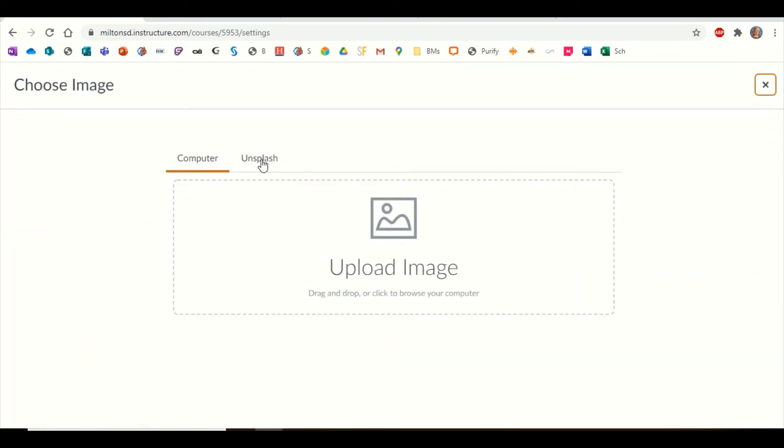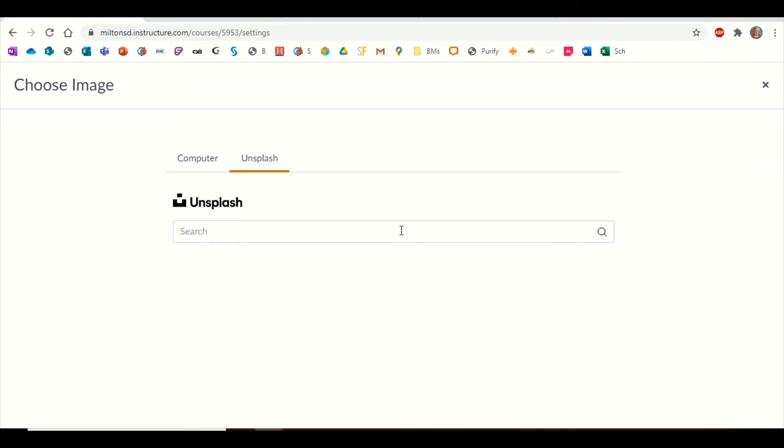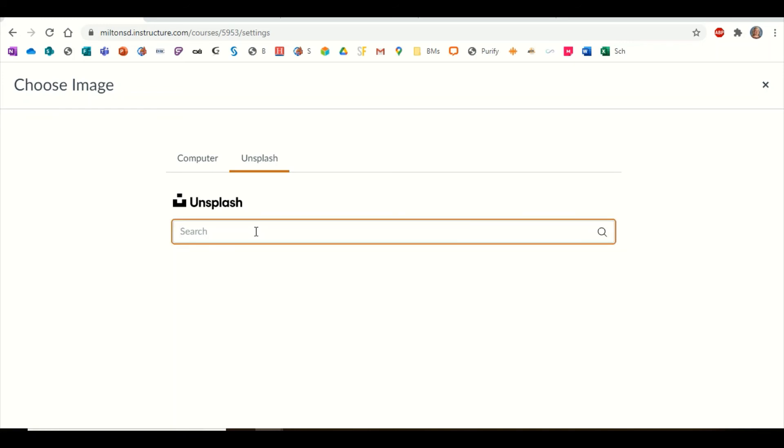This is called Unsplash. Some of you may have heard of this. Unsplash is a Creative Commons safe to download and free to download website where you can get free images that you won't have to worry about breaking any copyright laws for.